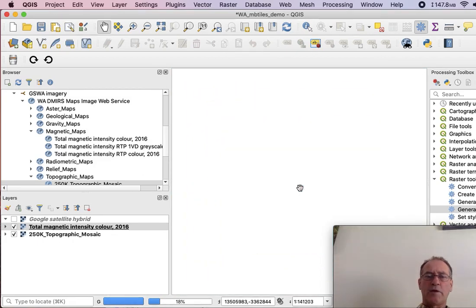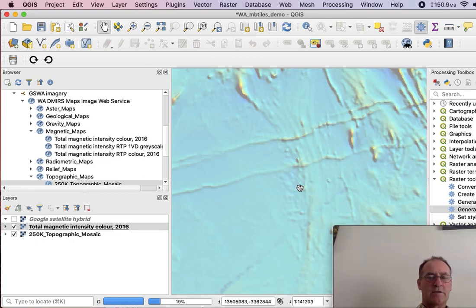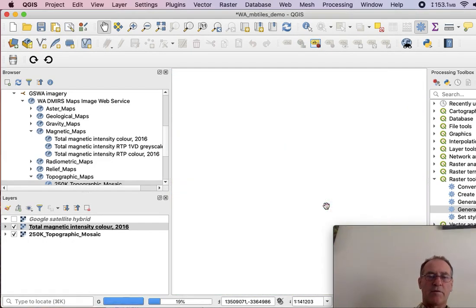Again, you're looking at a slowness because it's coming through the internet. Now once you've put it into an MBTiles file, well then it's pretty well instantaneous. Because then it's all local. But yeah, you have quite a nice combination there.